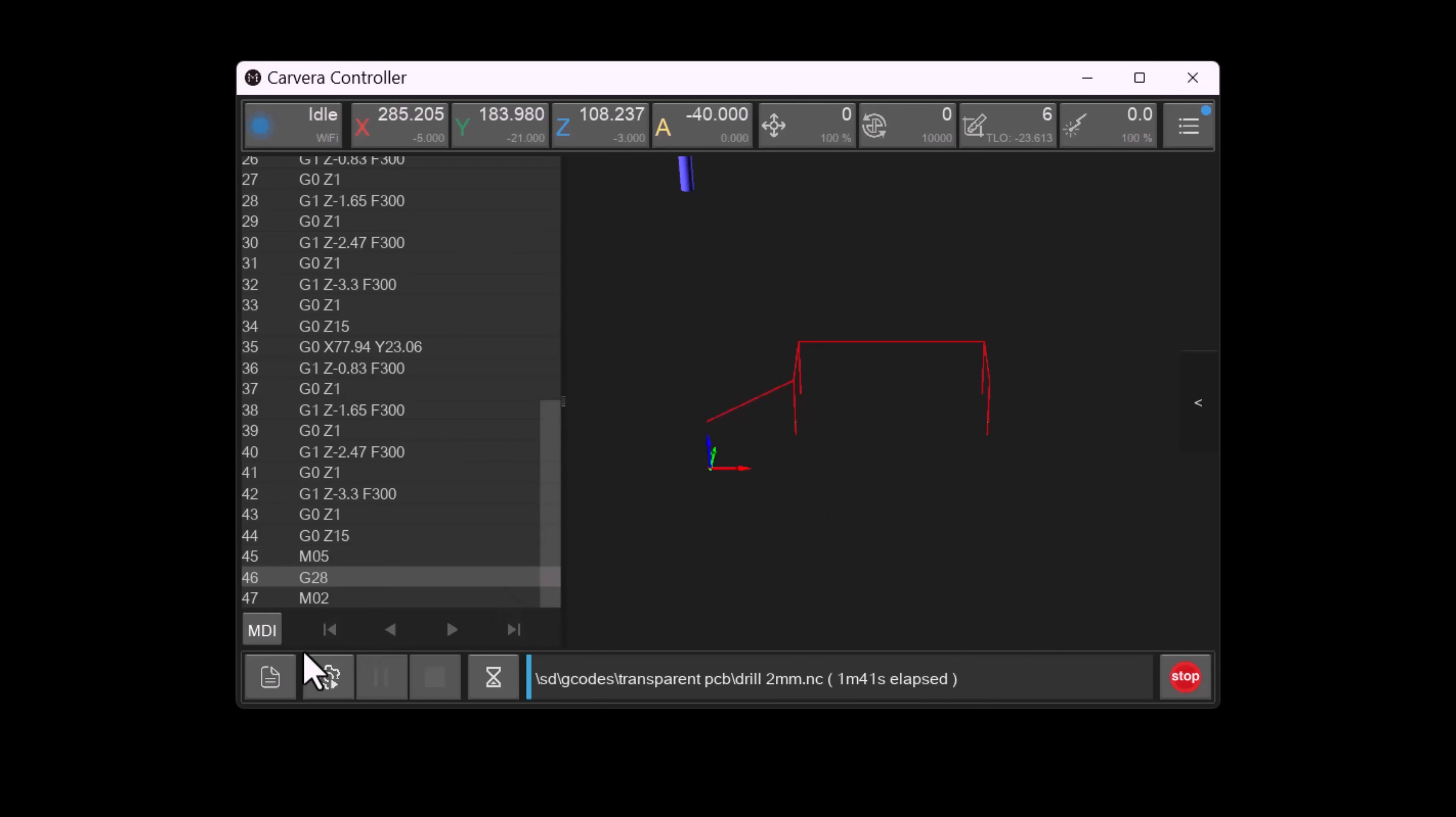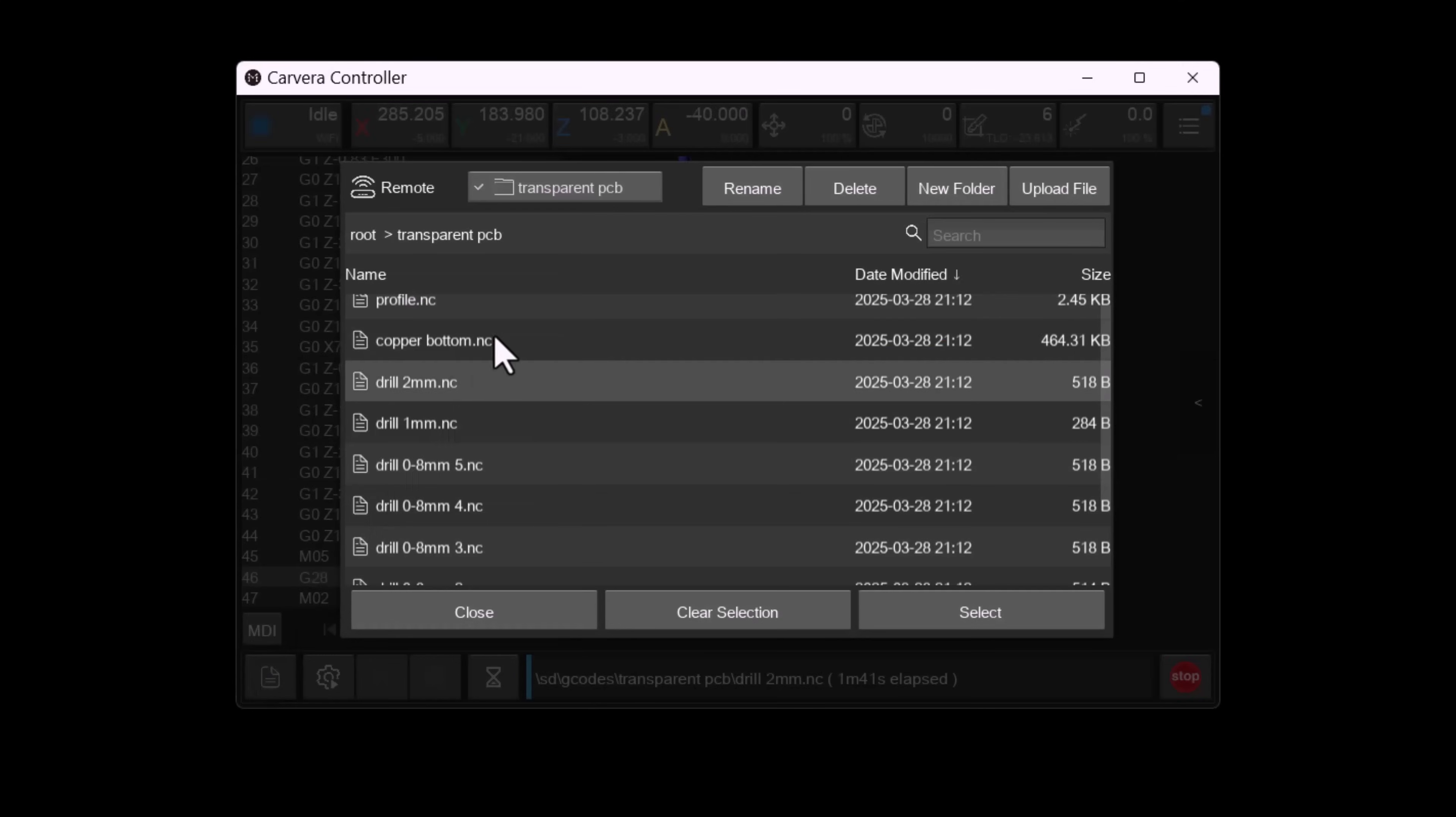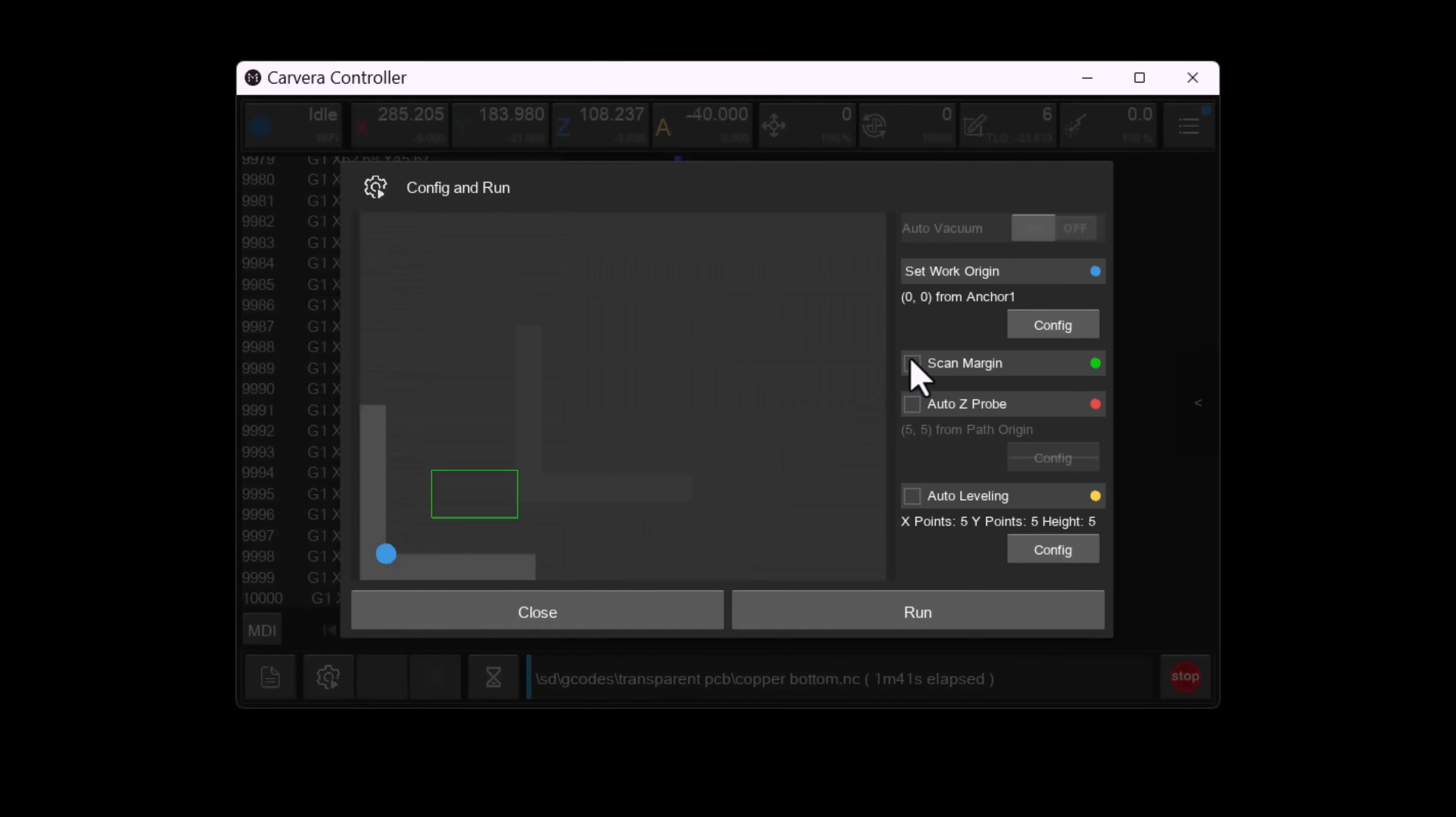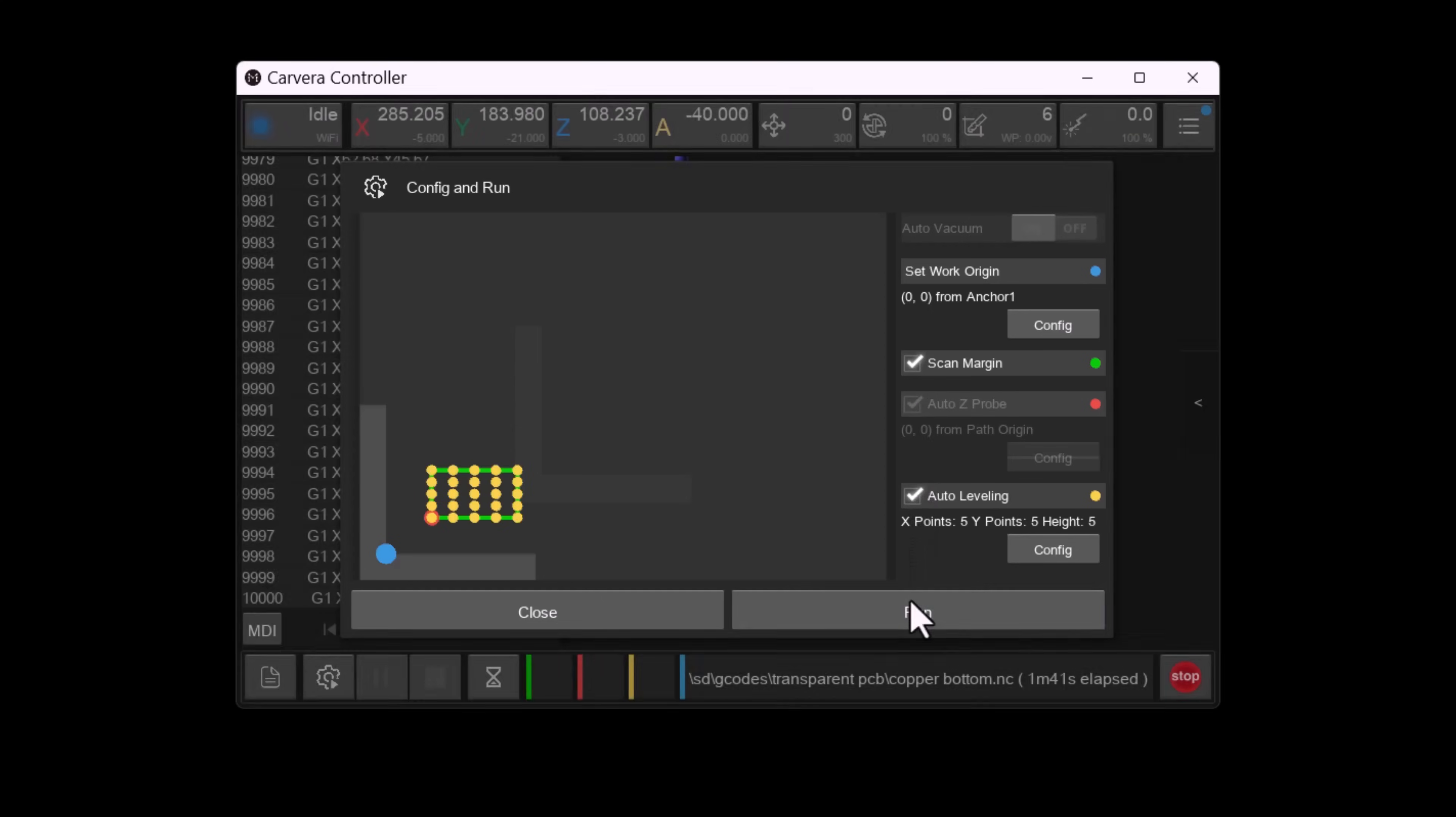Now we are ready to mill the copper traces. First I select the copper bottom gcode file, enable the scan margin and auto leveling features, and click run.